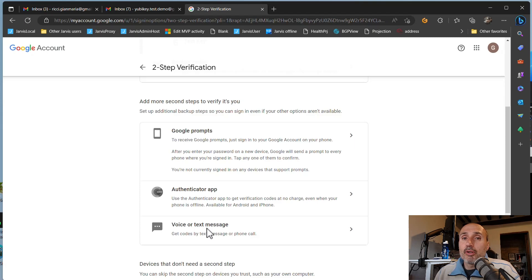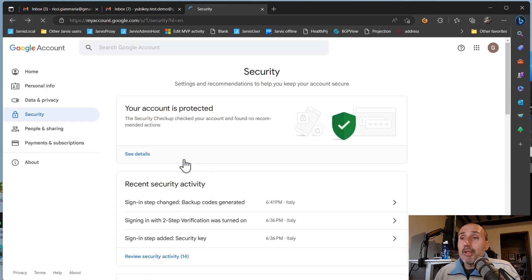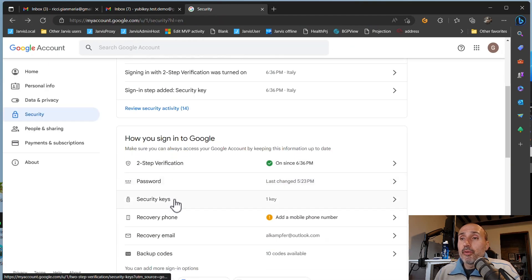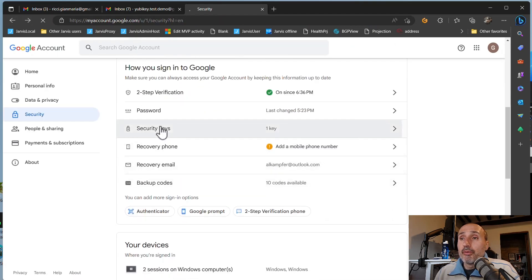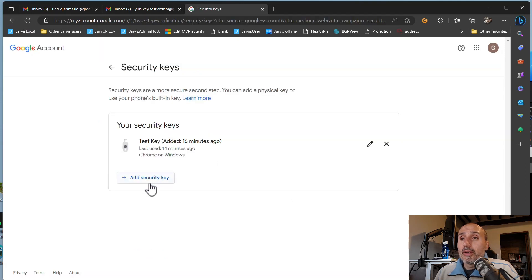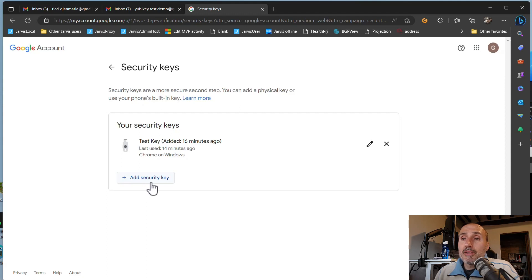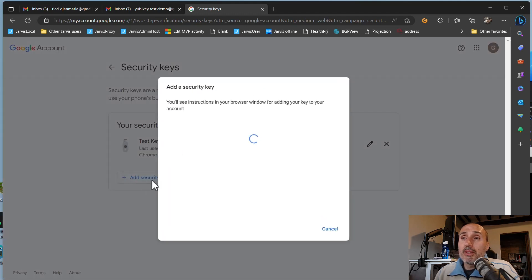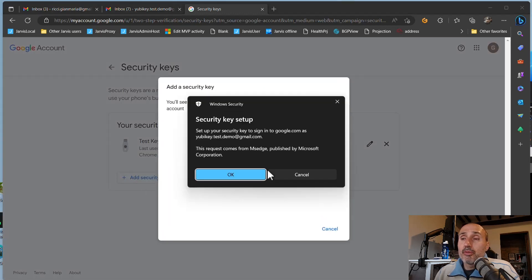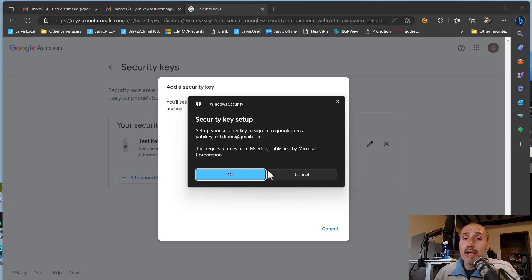I strongly do not suggest you to enable this, but you can always go to your security key section where you can add however many security keys you want. So if you have your second security key, YubiKey or Titan or anyone else, you can add the security key, repeat the very same procedure as before and add another key. So if you lose one of the two keys, you always have the other to access your account without resorting to the backup codes.